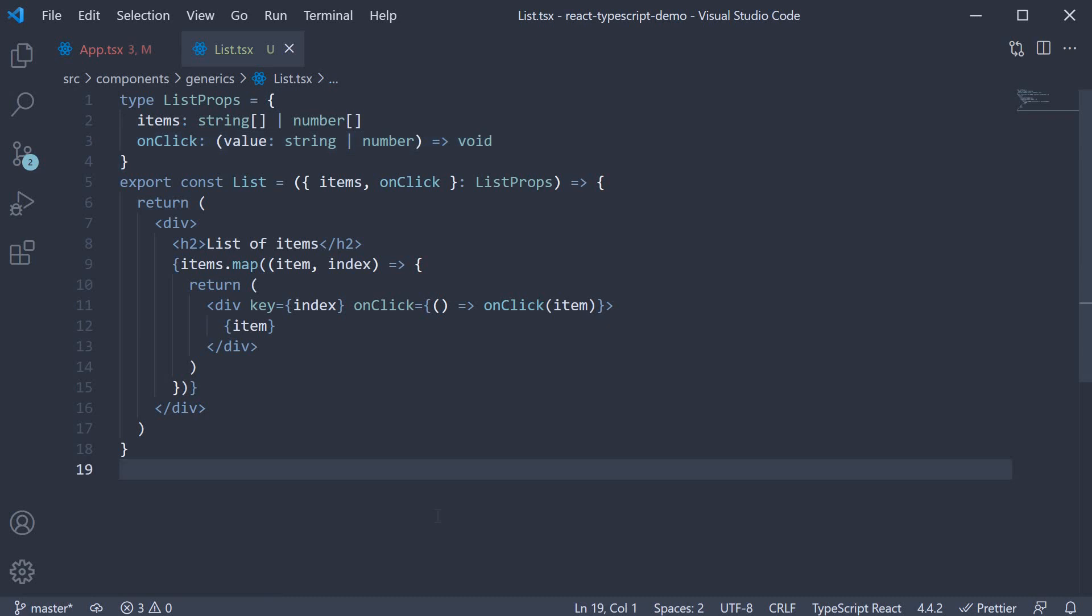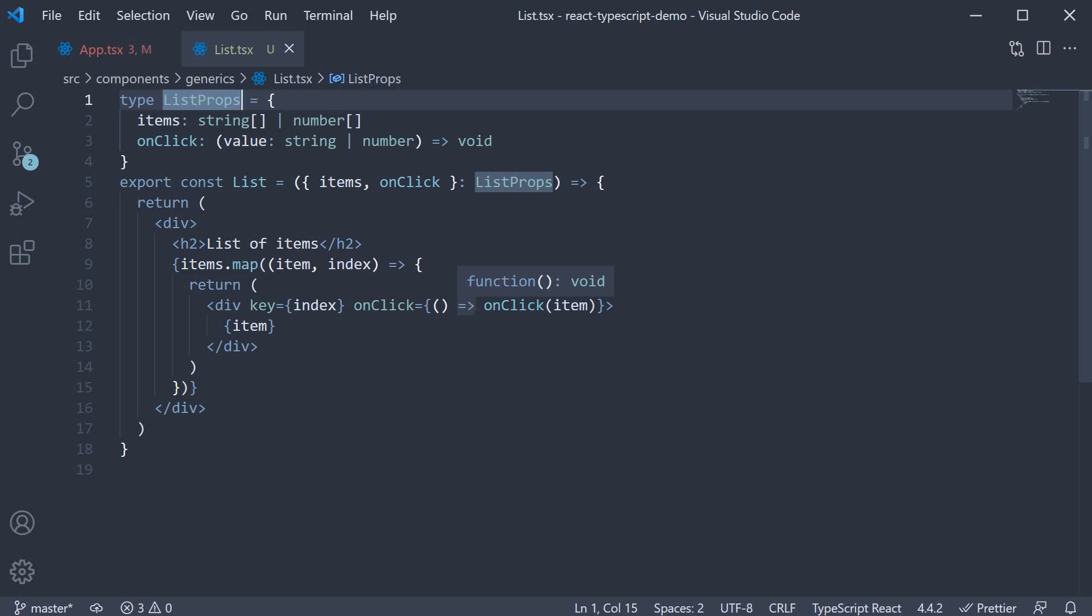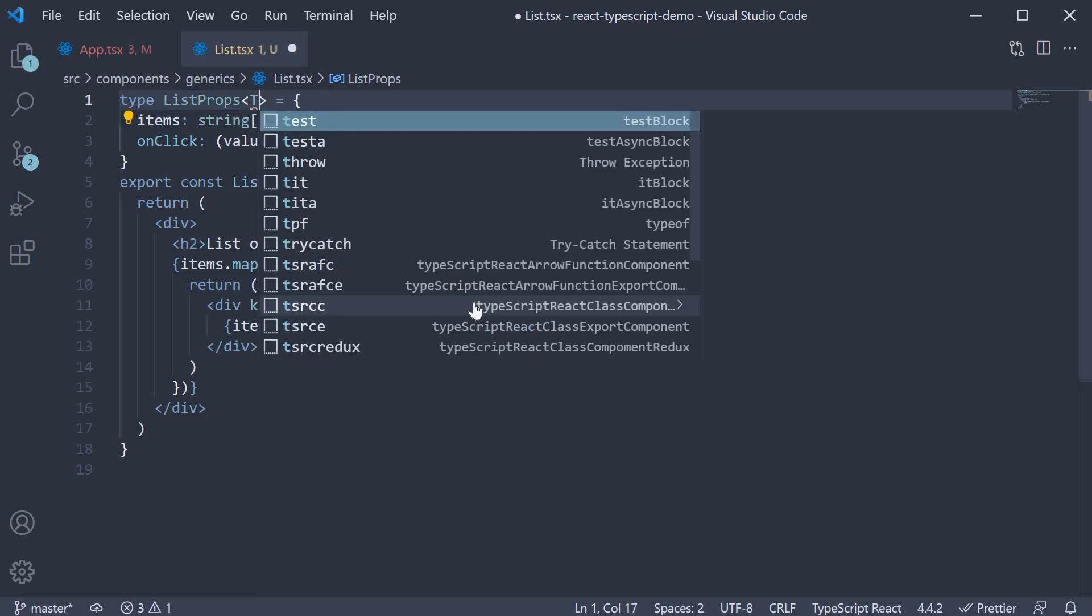Step one, we add a generic type to the list props type. Now what is a generic type? Well, you can think of them as parameterized types. On line one, right after list props, we specify within angle brackets, T.